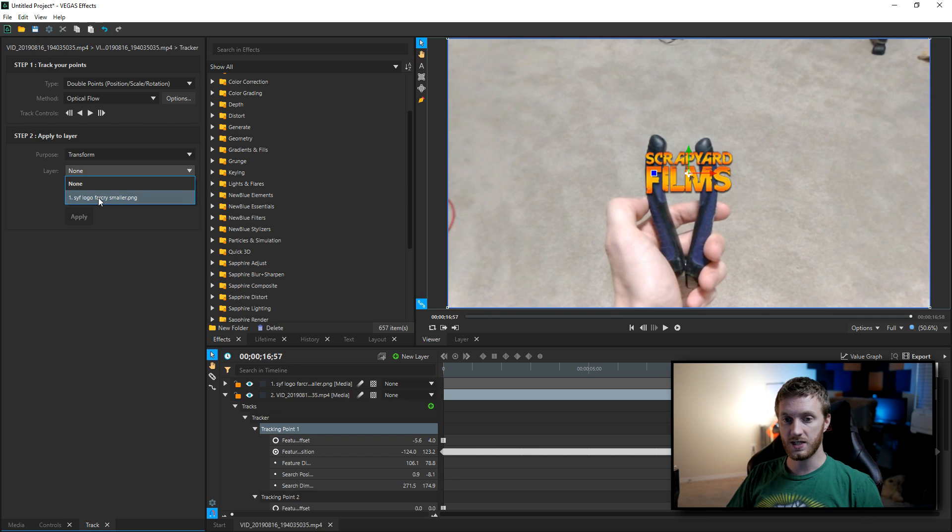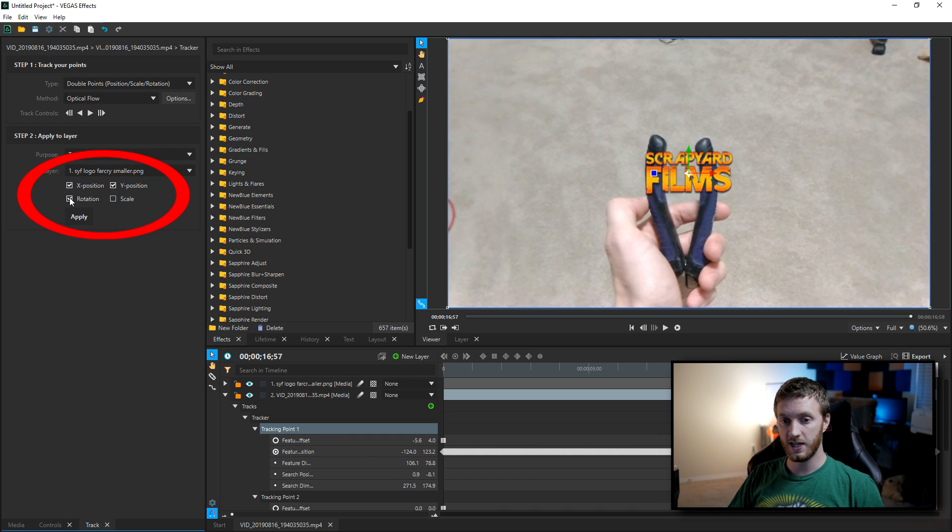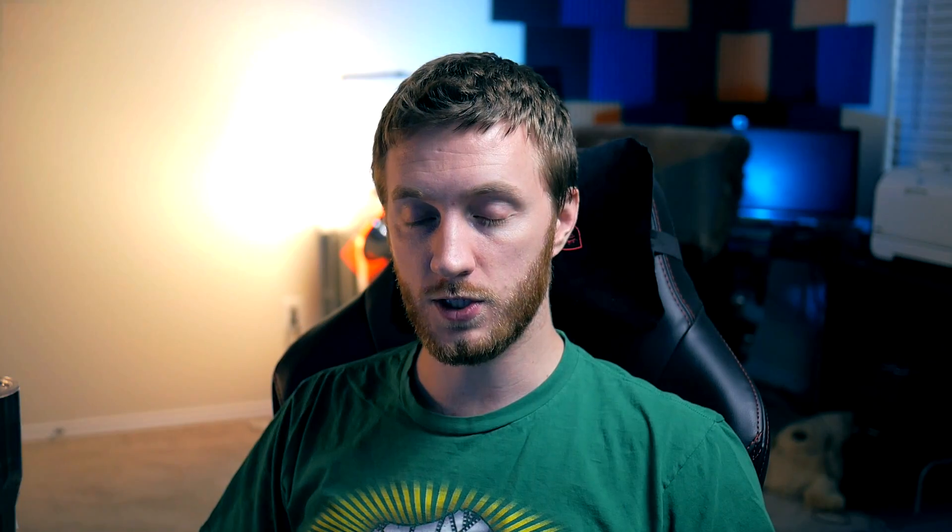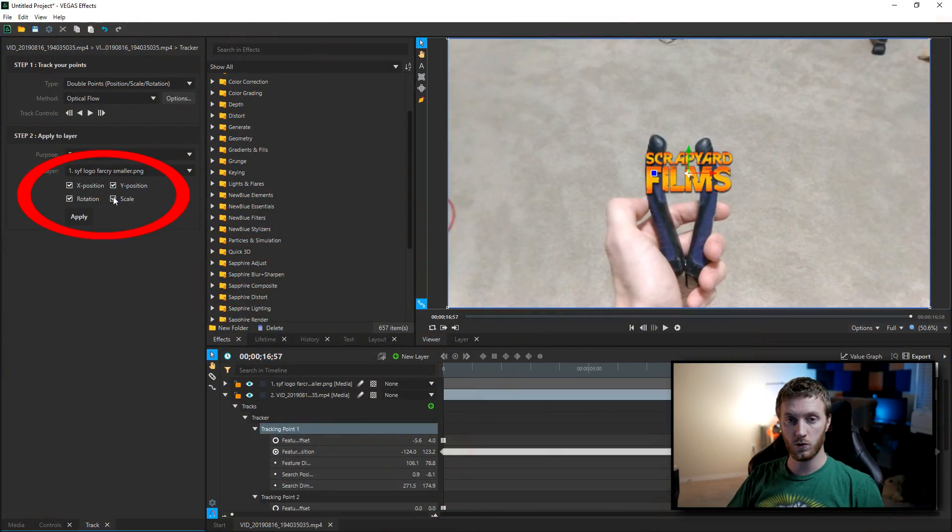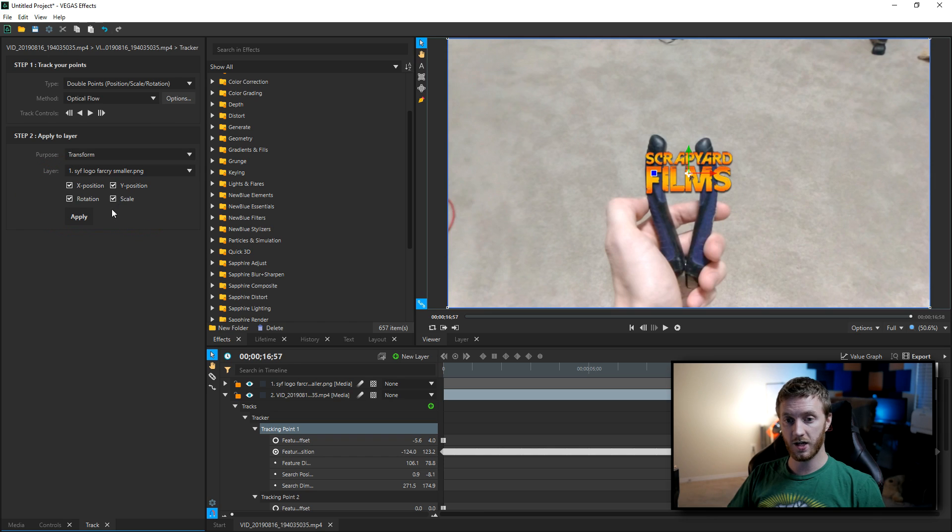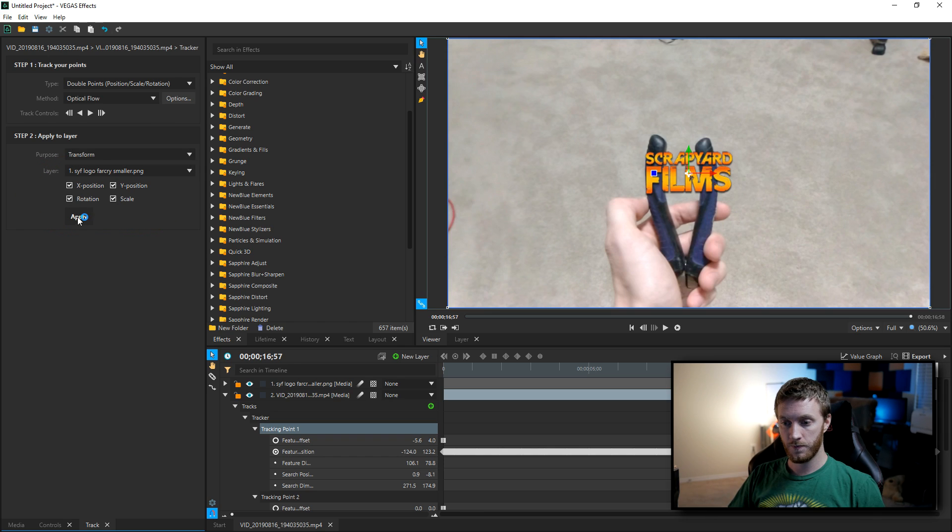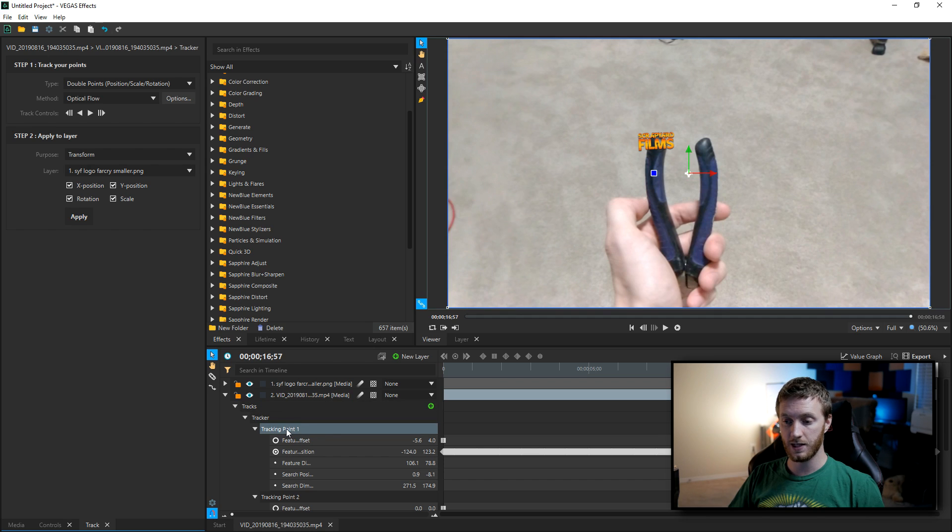That could be useful for that, but what we're gonna do is we're gonna choose transform and then I'm gonna tell the layer I want, which is the logo, and then I'm gonna check all of these boxes. You can check the x position, y position, the rotation which is twisting around, and the scale of course, which is when it gets bigger and smaller. So these are the four options I'm gonna check and I'm gonna hit apply.